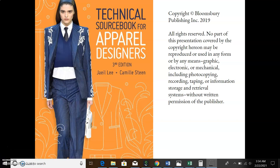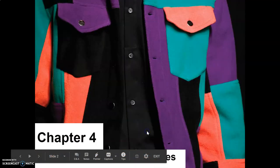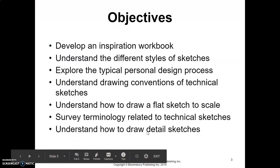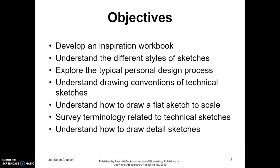I'm going to walk you through developing technical sketches and the difference between technical sketches and different types of fashion illustrations. This lecture will be uploaded and available so you can look through all its individual details, and we'll use it as a guide. We're going to understand the different types of sketch styles and how to draw a flat sketch to scale.